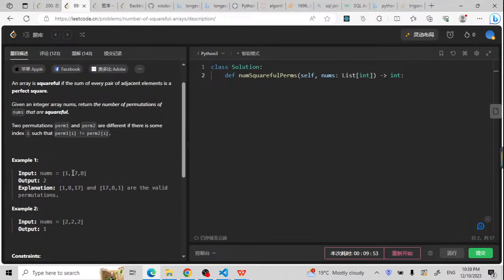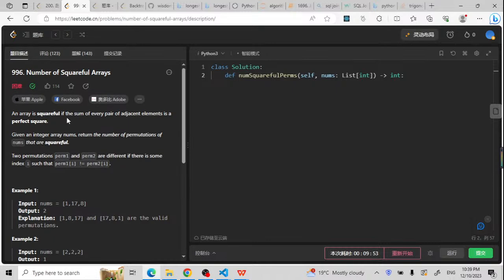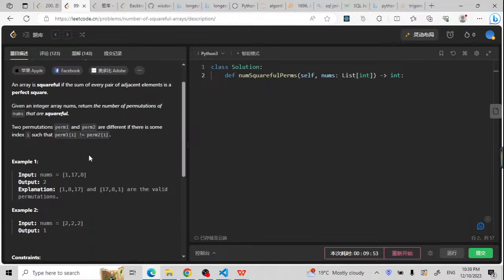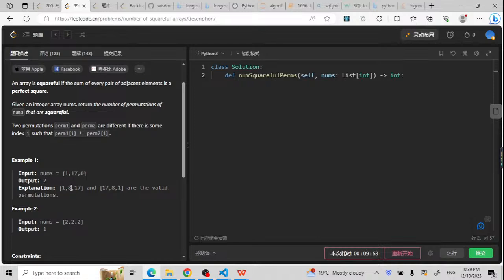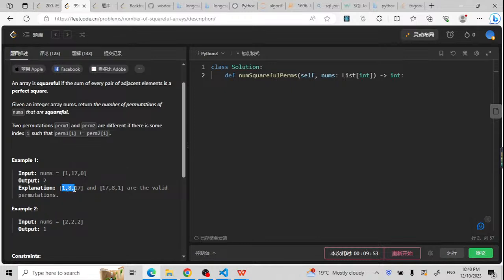Let's try to understand the problem first. A square-full array is one where the sum of every pair of adjacent elements is a perfect square. For example, 1 plus 8 is 9, which equals 3 times 3, so it is a perfect square. And 8 plus 17 is 25, which is the square of 5. So each adjacent pair sums to a perfect square.